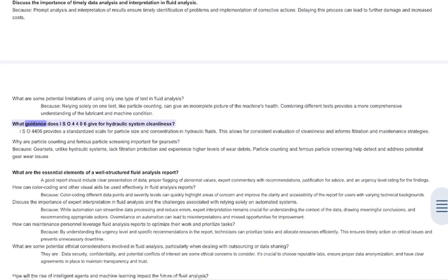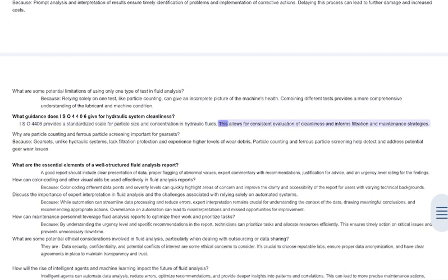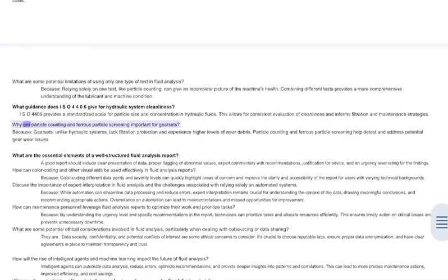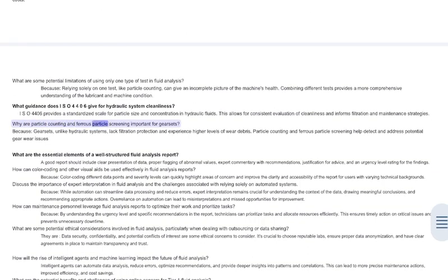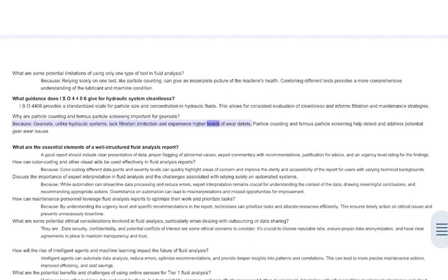What guidance does ISO 4406 give for hydraulic system cleanliness? ISO 4406 provides a standardized scale for particle size and concentration in hydraulic fluids. This allows for consistent evaluation of cleanliness and informs filtration and maintenance strategies. Why are particle counting and ferrous particle screening important for gear sets? Gear sets, unlike hydraulic systems, lack filtration protection and experience higher levels of wear debris. Particle counting and ferrous particle screening help detect and address potential gear wear issues.